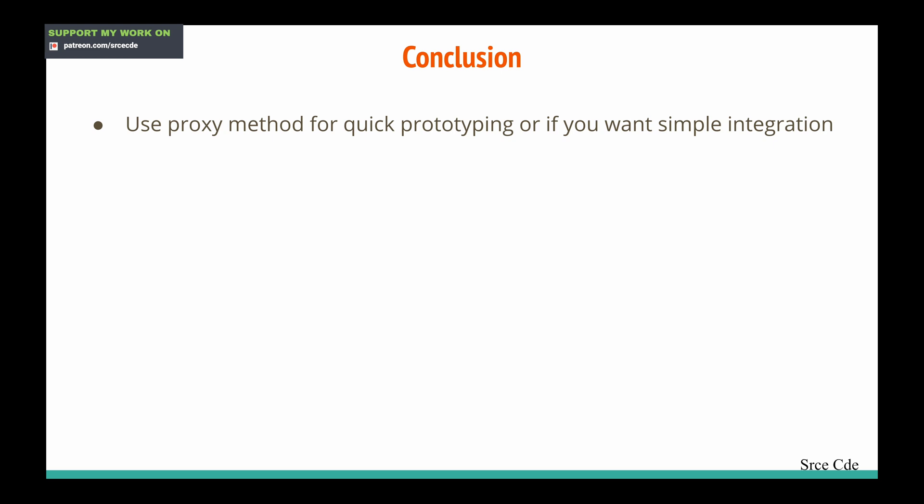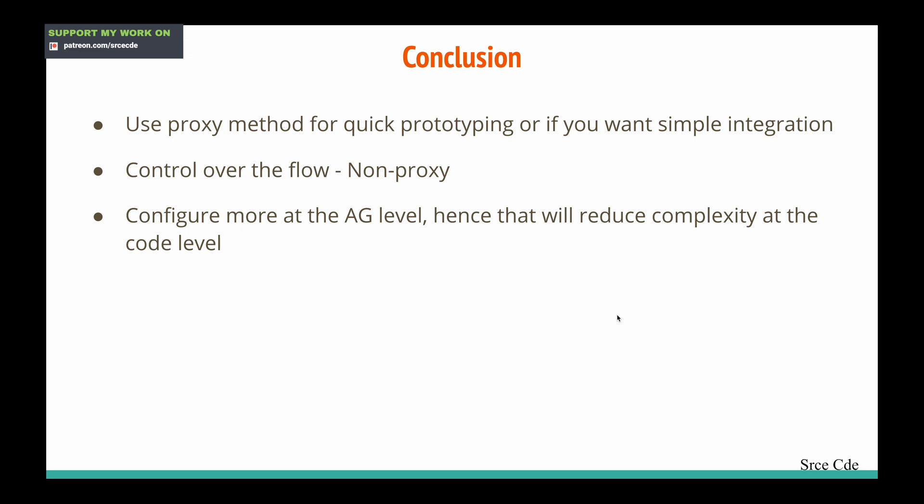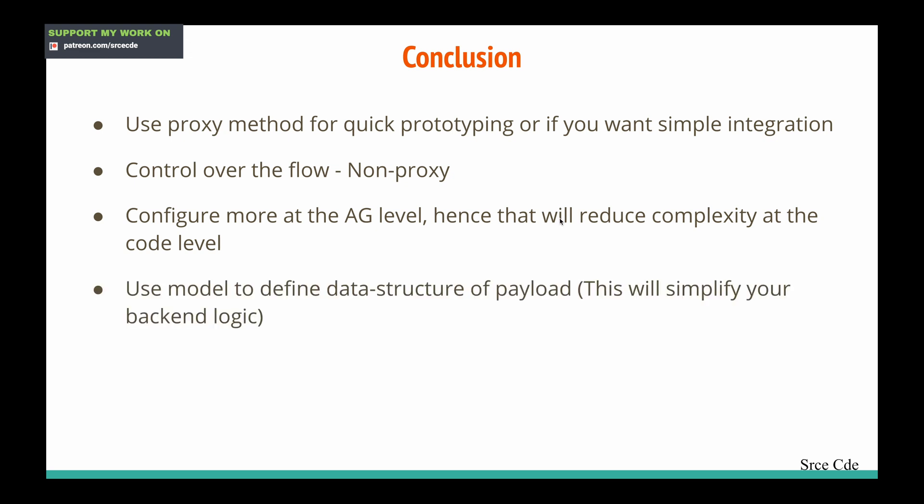Here are some key points to remember as conclusions. Use proxy method for quick prototyping or simple integration — if you don't want to configure mapping templates, status codes, or transformations, simply opt for proxy integration. When you want more control over the workflow, go for non-proxy or custom integration. Configuring more at the API Gateway level will reduce complexity at the code level, making the code stack easier to maintain, and it will also be beneficial when exporting configuration as Swagger or OpenAPI 3.0 specs.